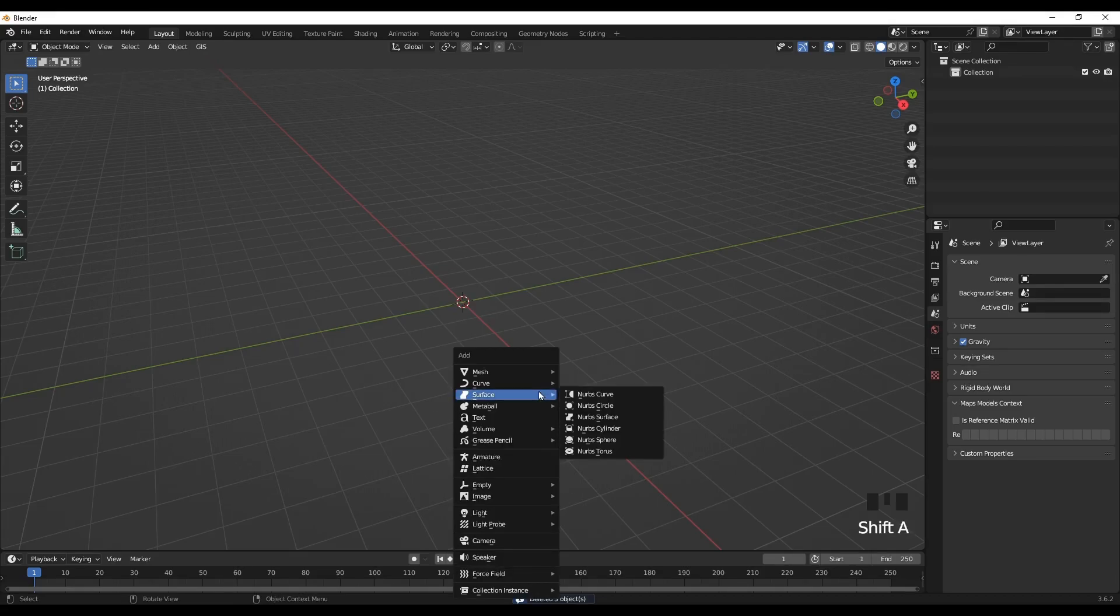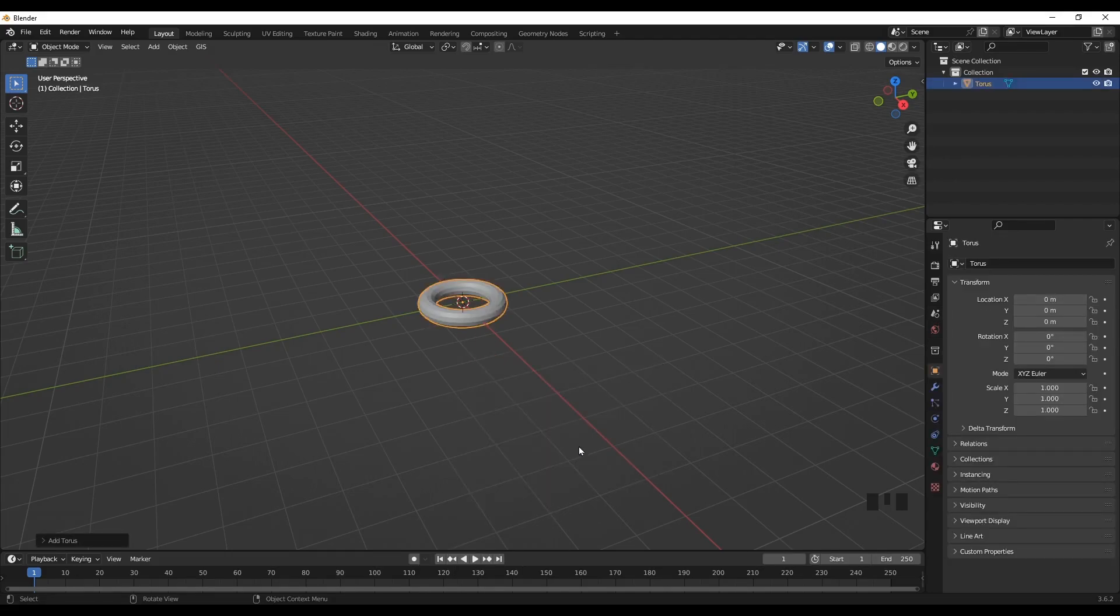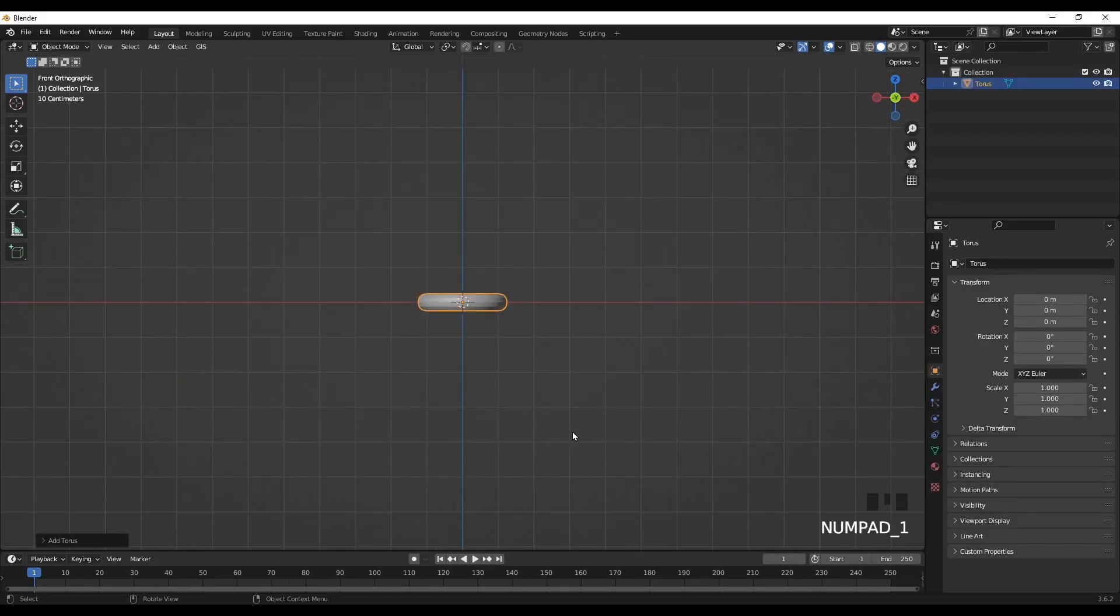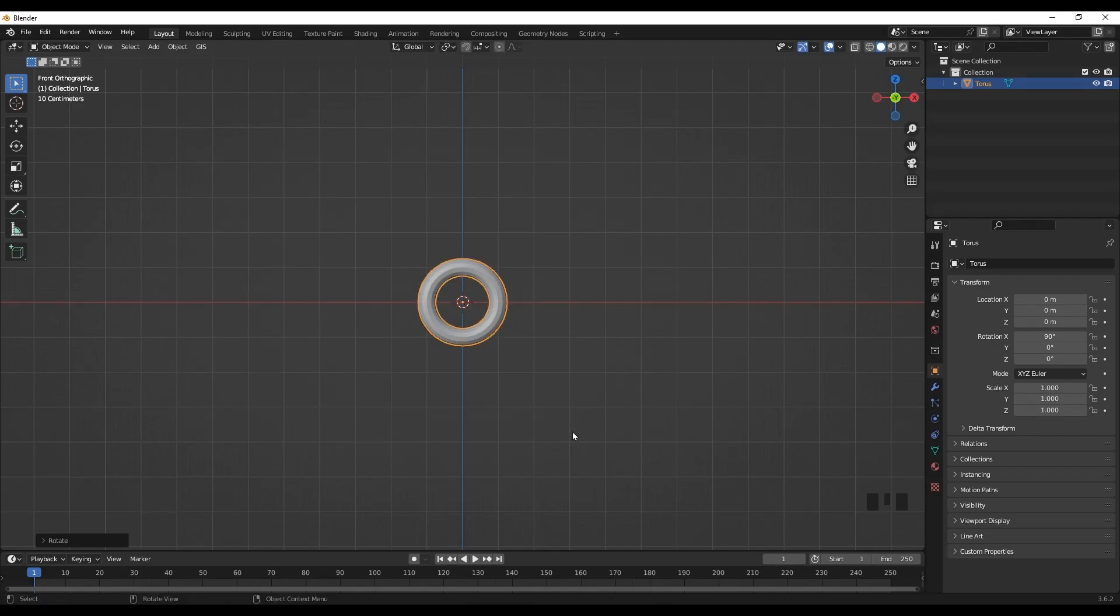Now go to mesh and select the torus. Now we'll arrange the position of the torus. Rotate the torus along the X.